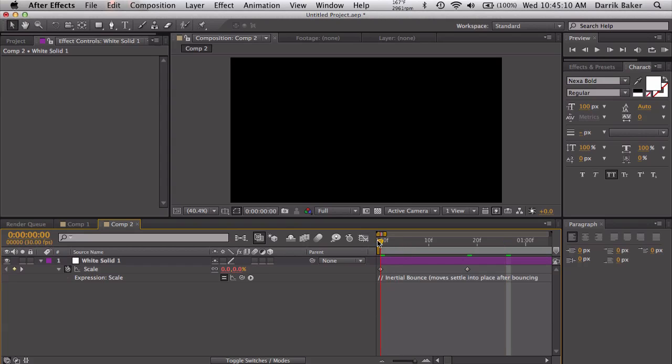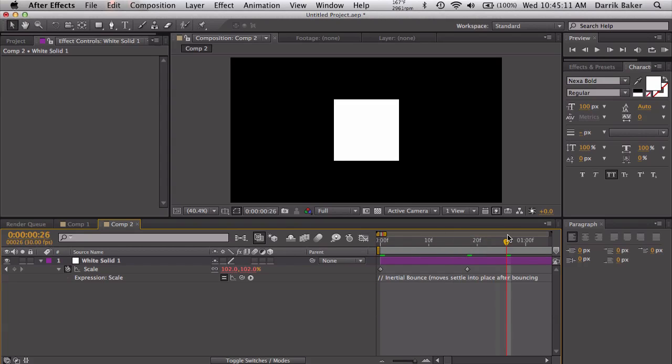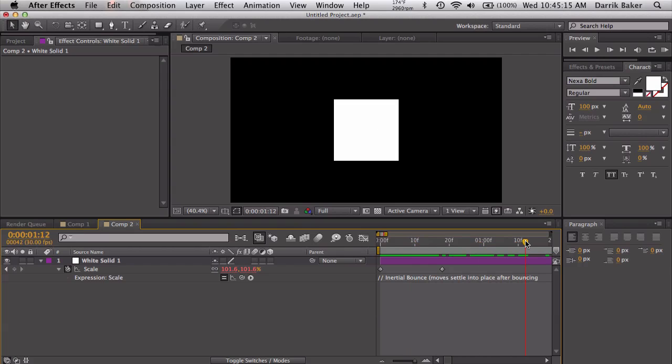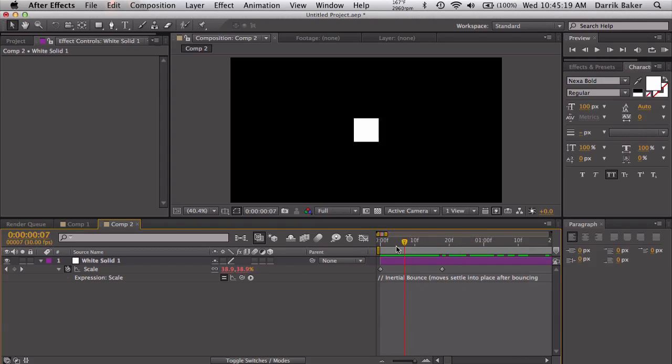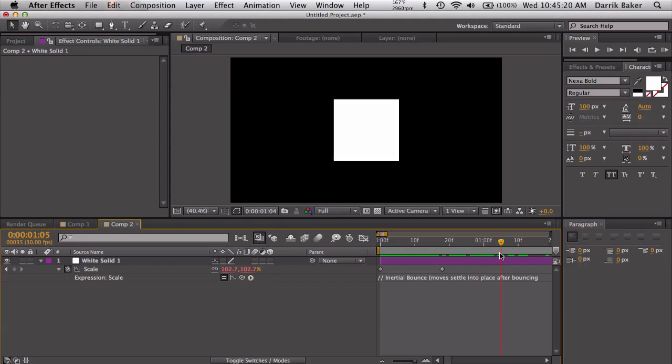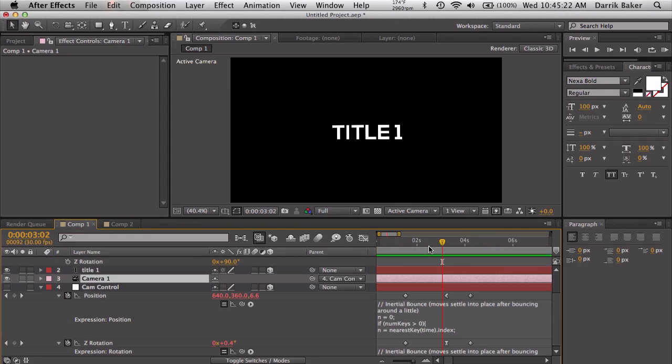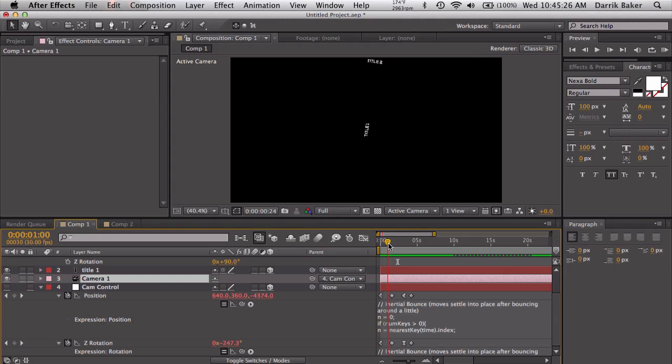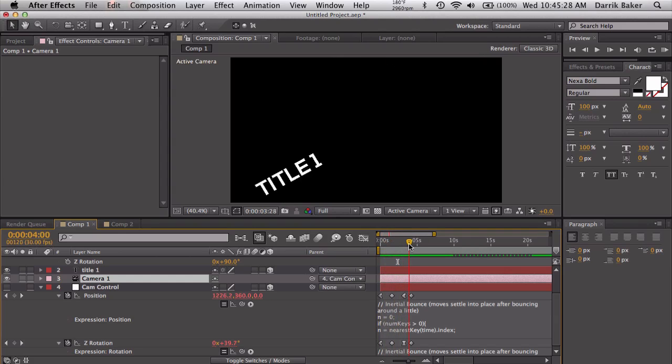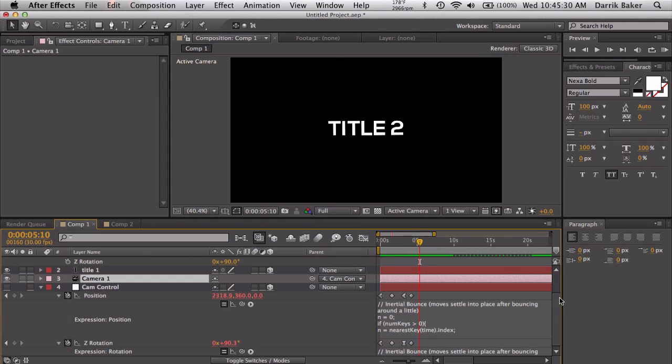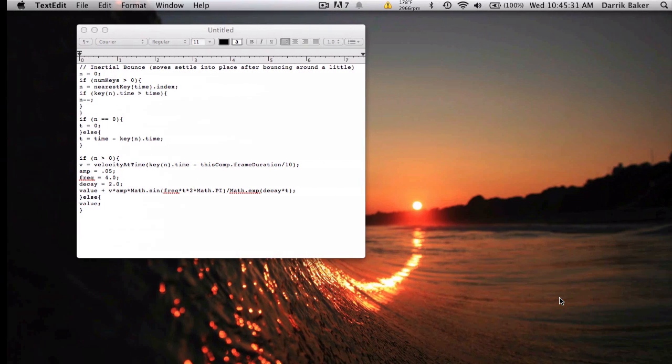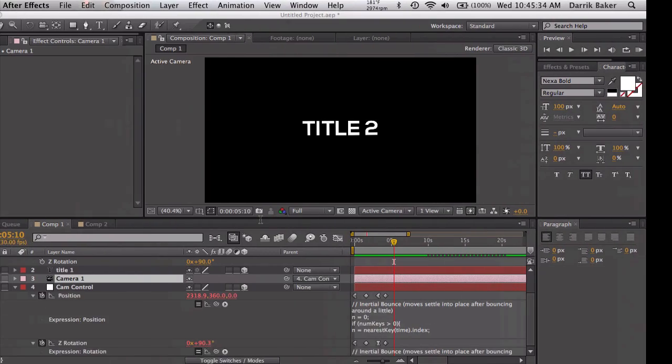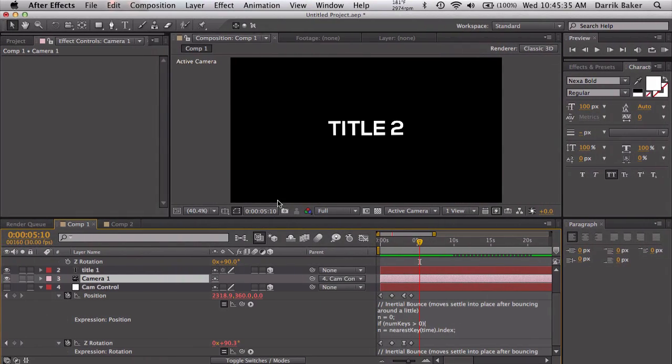This looks really boring, but if we paste our expression back in here, now it wiggles. So this bounce expression can be used for pretty much anything, really anything keyframeable. Pretty fun, but now you can make some cool looking lyric videos or slideshows, kind of stuff.